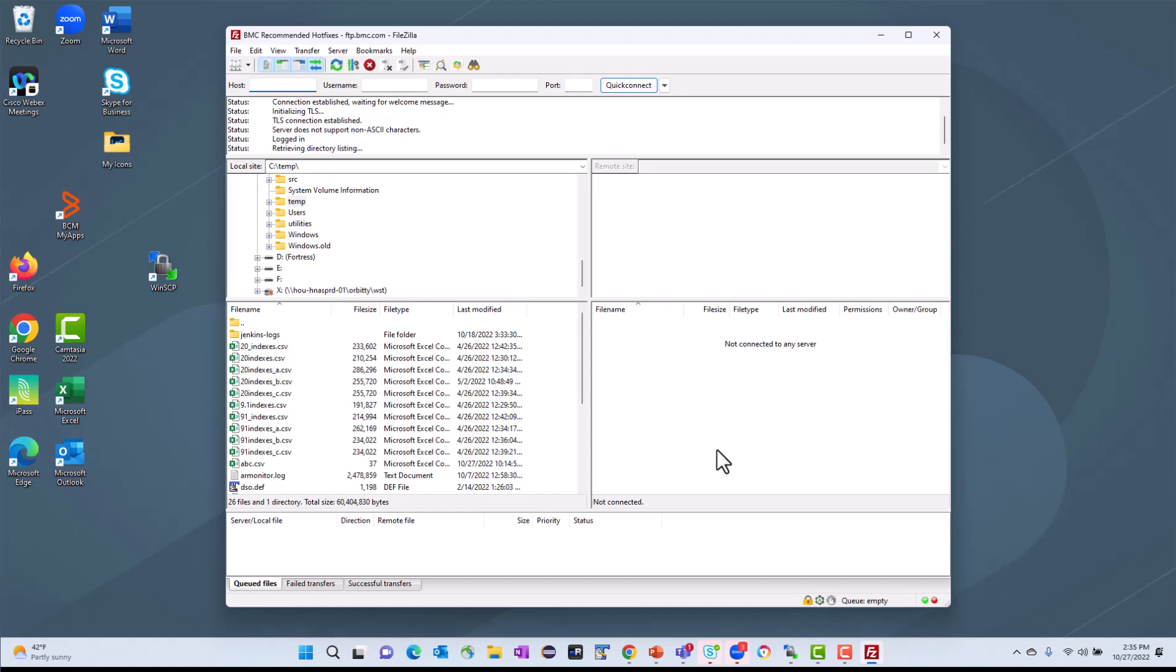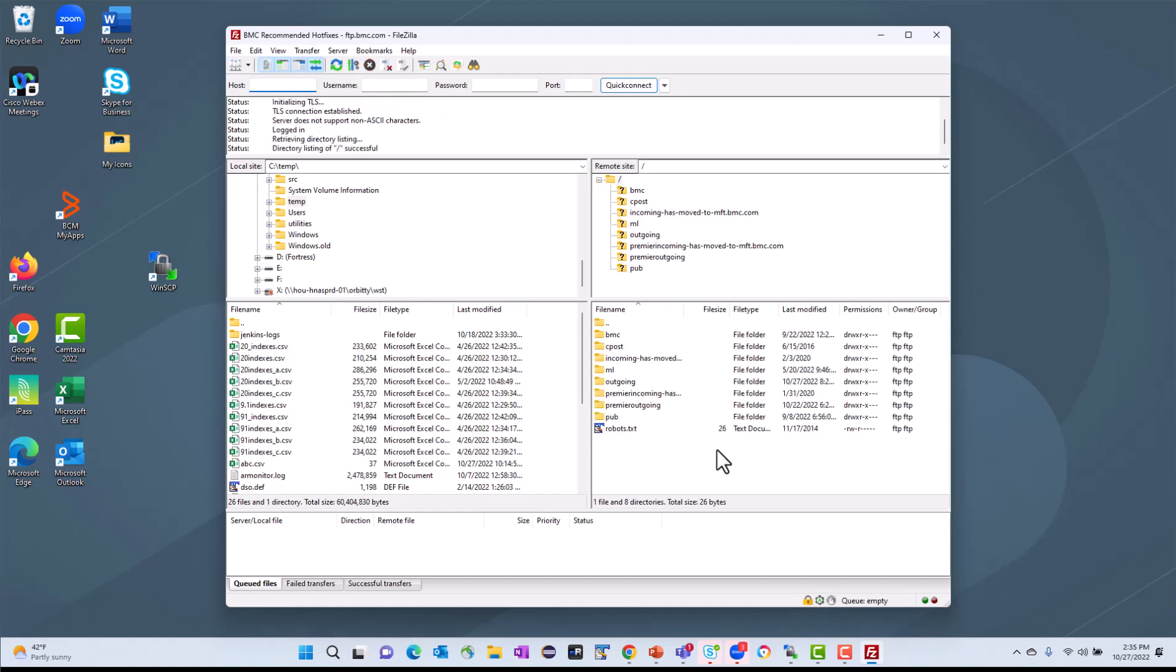This is going to connect me to the BMC FTP site. One thing about this FTP site is most of the folders and files are hidden. So at the top level, you are going to see a few things, but nothing in here is going to give you access to the hotfixes that you want. What you'll need to do is type in an explicit directory.